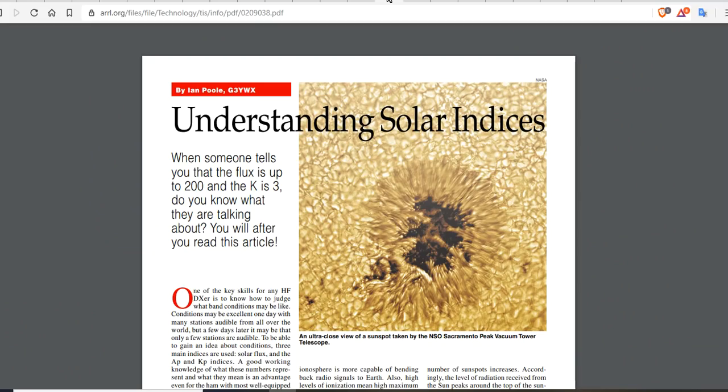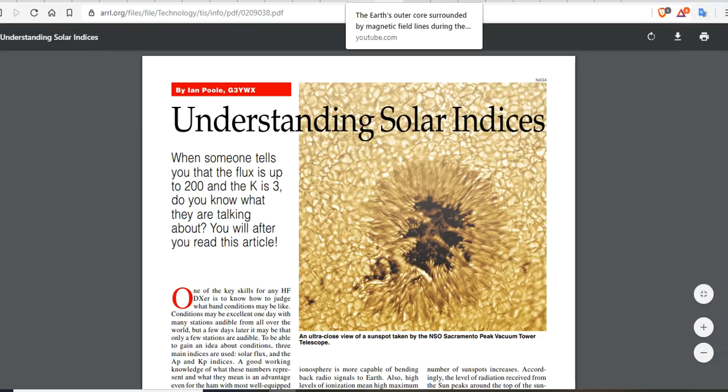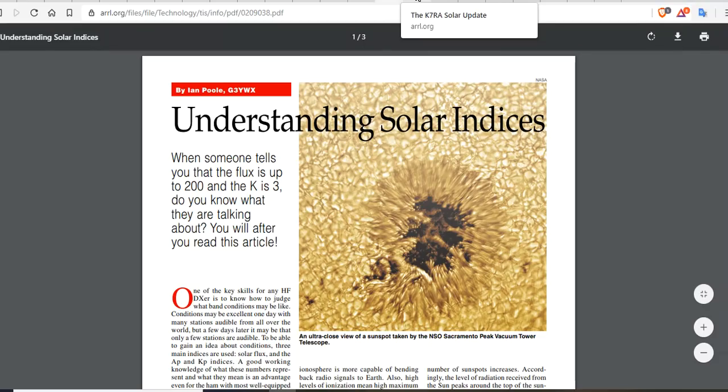If you don't understand solar indices at all, there's a three-page paper called 'Understanding Solar Indices' which I'm going to share. When someone tells you the flux is up to 200 and the K is at 3, do you know what they're talking about? You will after you read this article — I'll leave the link below.